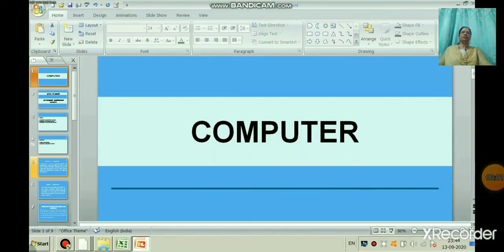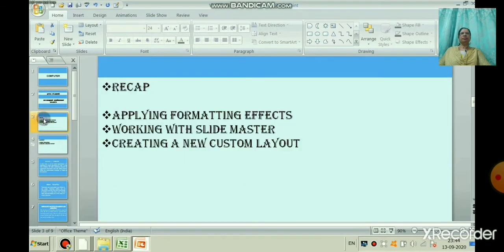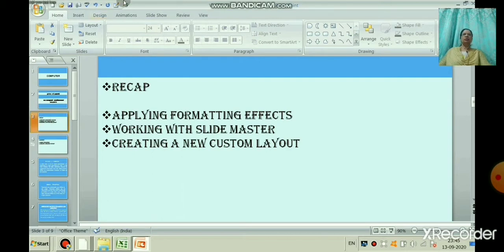Good morning students. Sairam, we will continue with Microsoft PowerPoint. In the last session we learned about formatting — changing the appearance of text — and with the help of slide master we learned how to create a new custom layout.